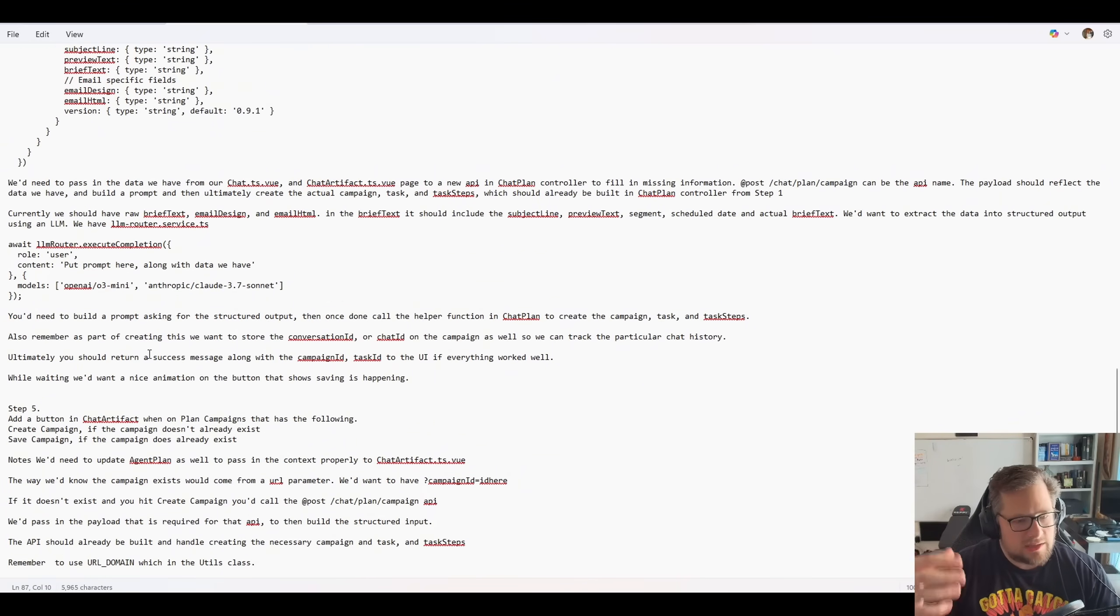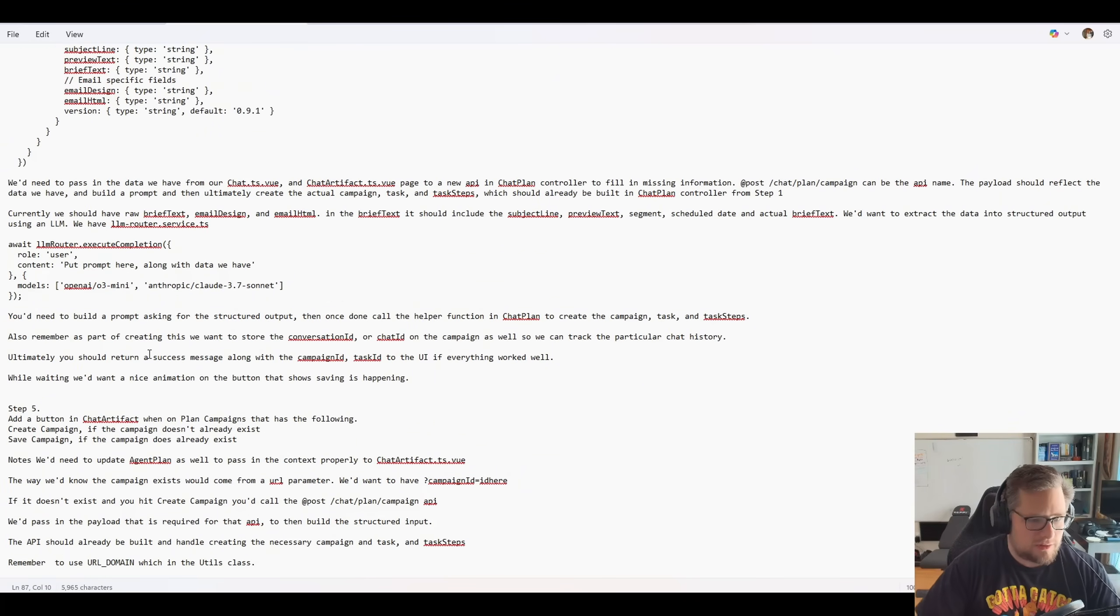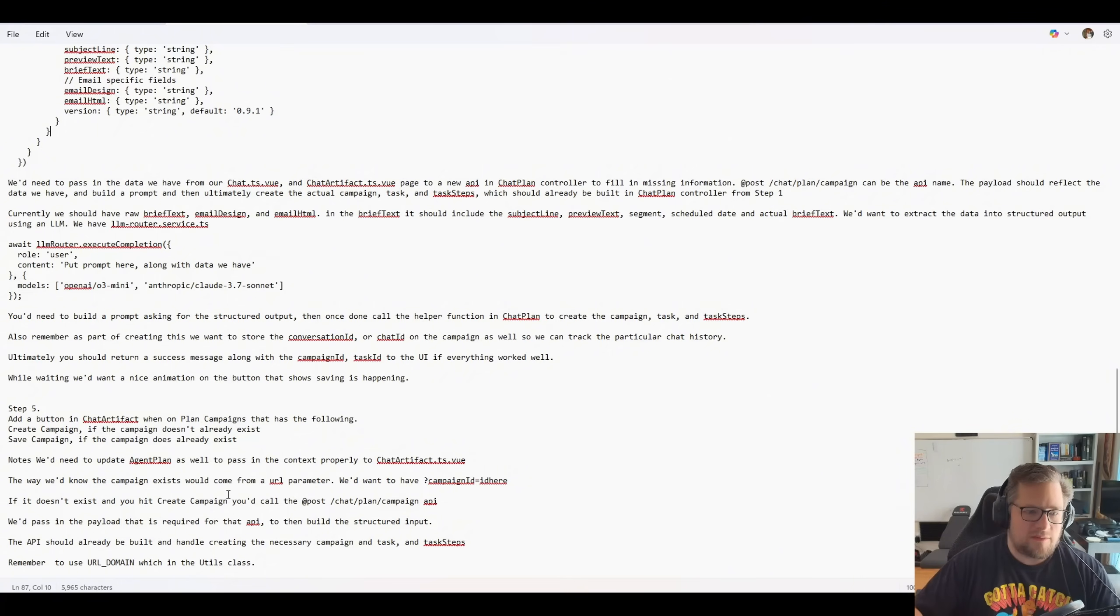Because you know, I've got more context of the code base. Over time, I would like to automate this part. And then I say step five, go implement it in.